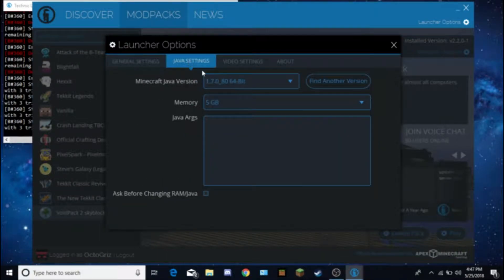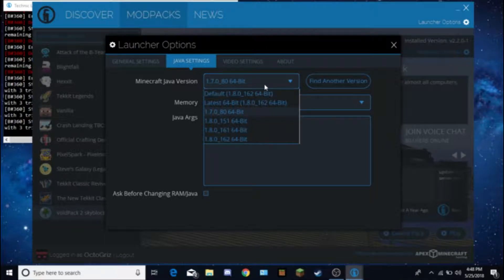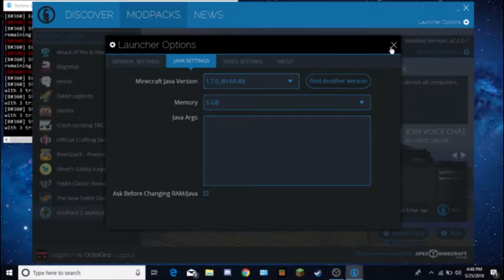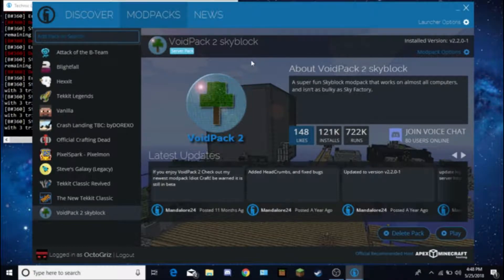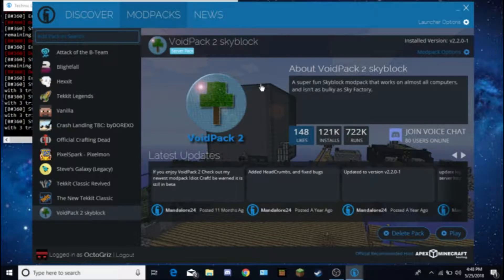If none of the packs are launching up for you and you have a different version of Java, I recommend finding a 1.7 64-bit version of Java if you have a 64-bit system. That's one fix if you have any issues with that.